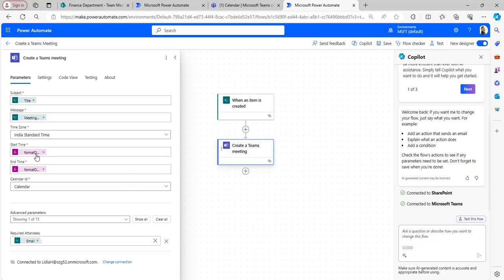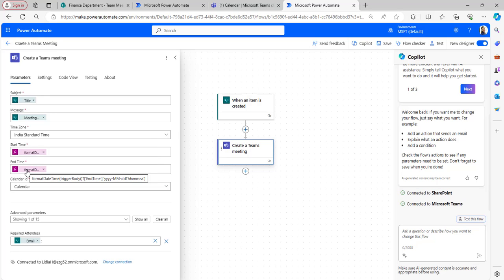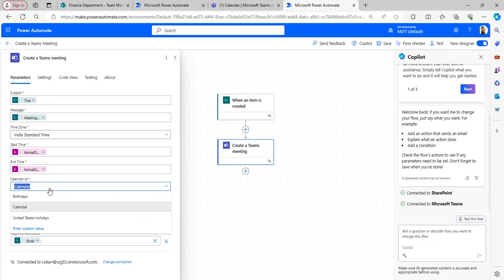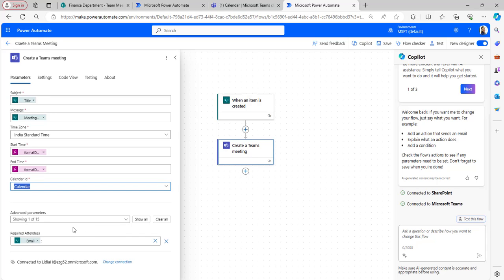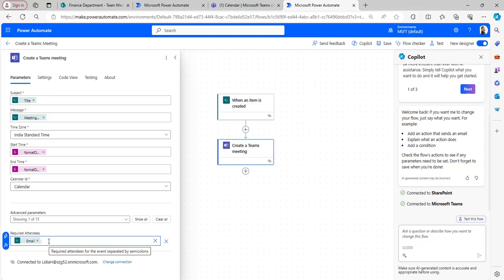I have formatted the date into a specific format representing year, month, date, time, hours, minutes, and seconds. In the same way I have also formatted the end time. After that, selected the calendar ID as calendar. Under show all options it shows required attendees — I have taken the email column from dynamic content and separated multiple emails with a semicolon.